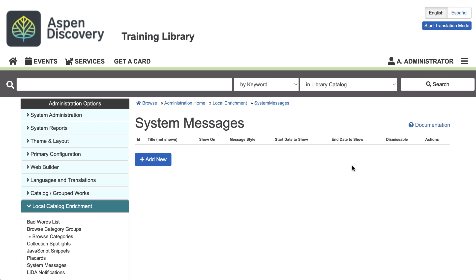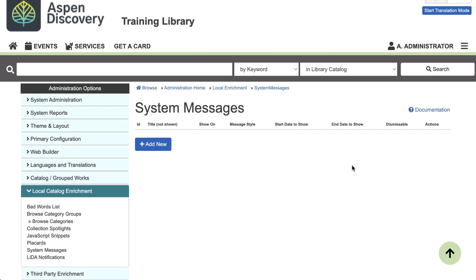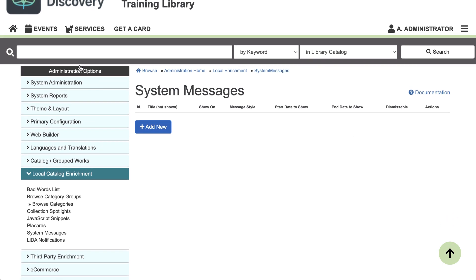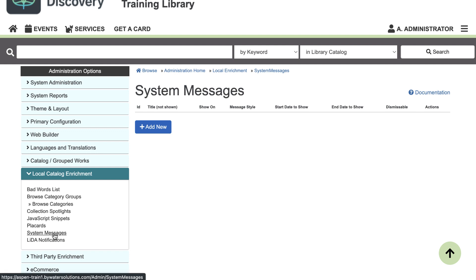So to get started, you'll want to be in Aspen administration. On the left, you'll see the admin menu. Go to local catalog enrichment and click on system messages.